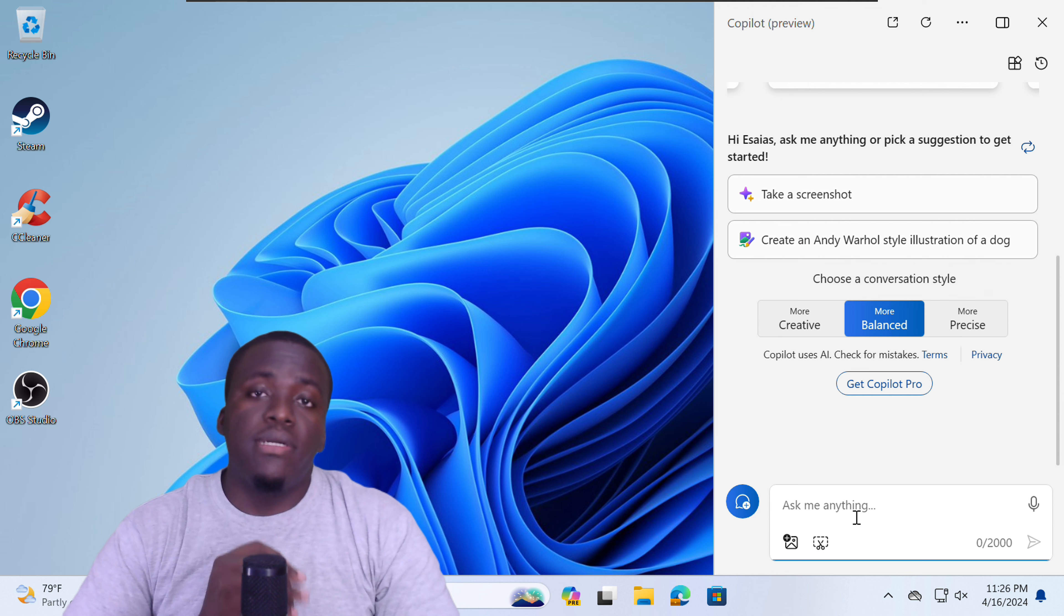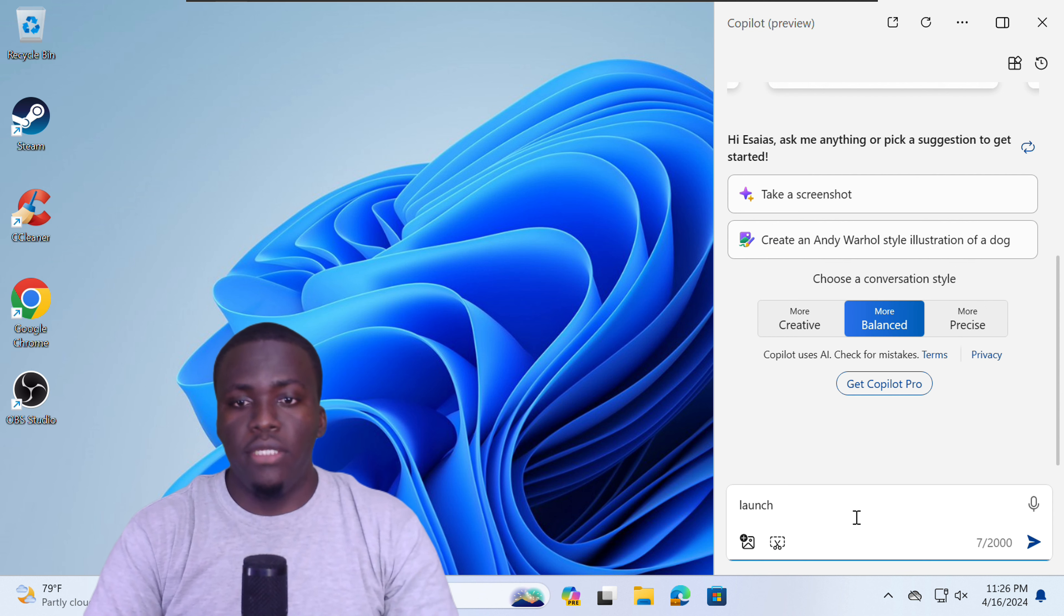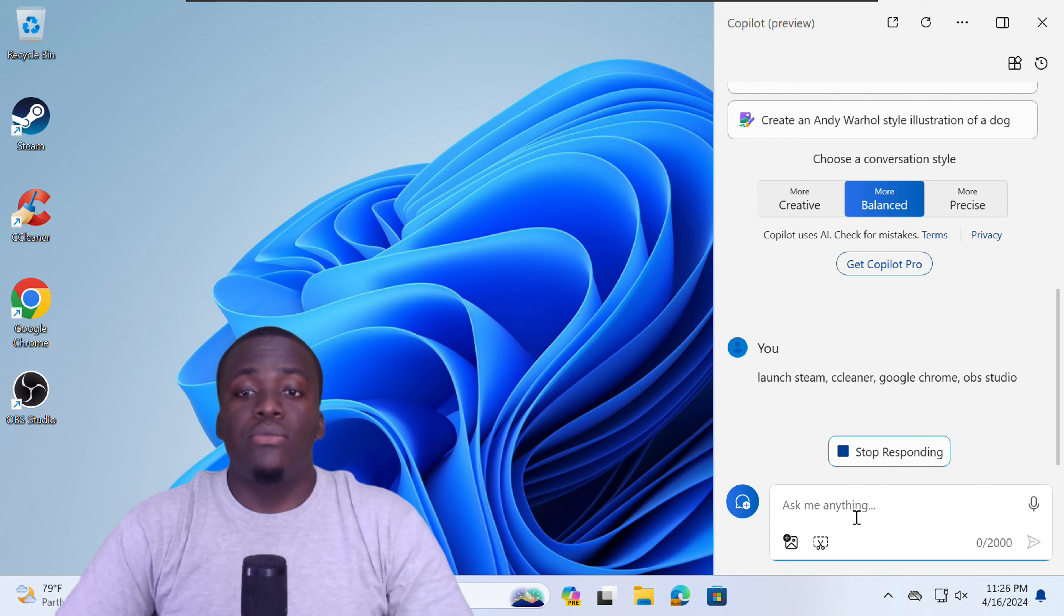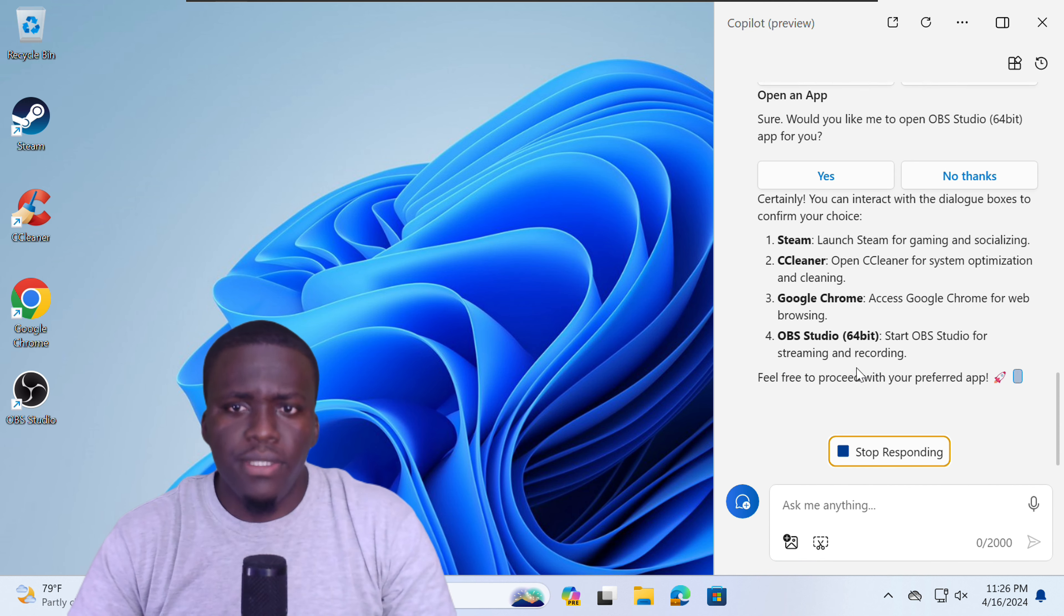And you can also tell Copilot to launch multiple apps. So let's do launch Steam, CCleaner, OBS Studio. It will basically give you the option to open each of these apps individually. But at least that's there.